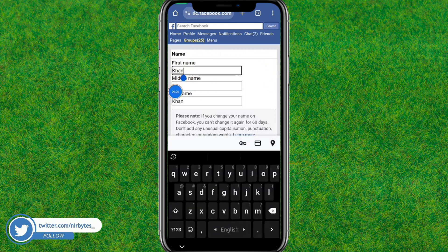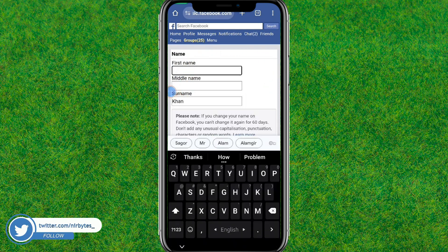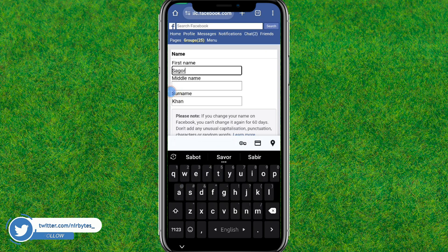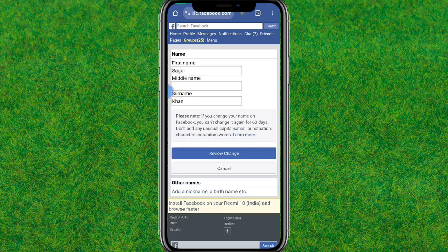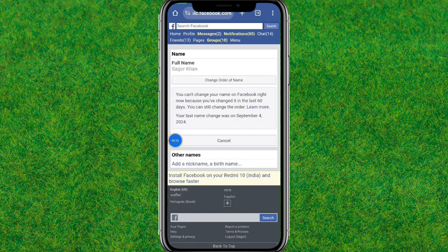Let me change my first name and last name. Here you need to type your first name and last name that you'd like to use on Facebook. After that, tap on Review Change and it will successfully change the name in Facebook without that problem.